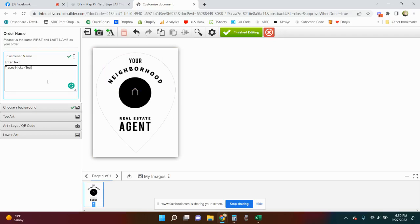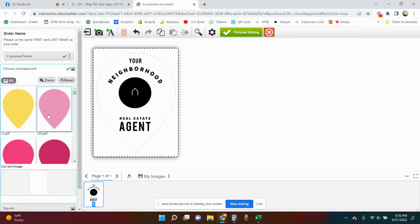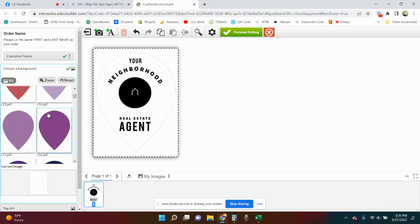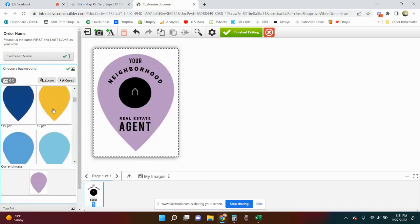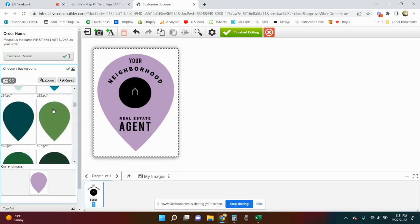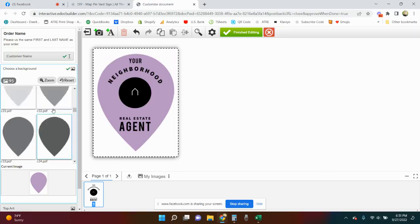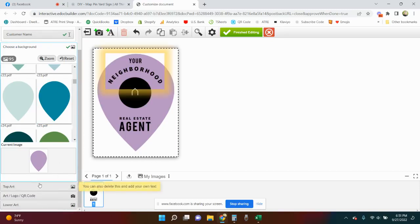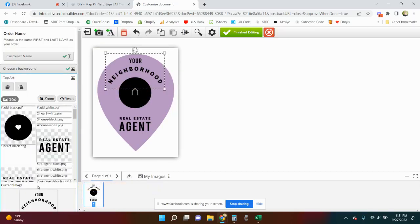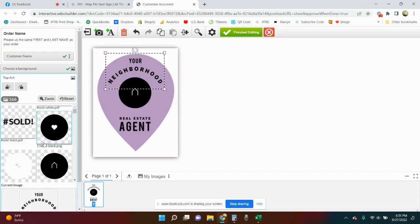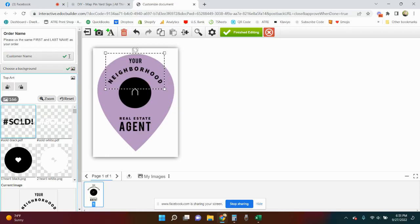You can see that it is pulling up. Got my name in there, that doesn't show anywhere on the design. Then you're gonna choose a background and again they take a minute to all pull up. I'm really loving this lavender lately. We're gonna go with the lavender.